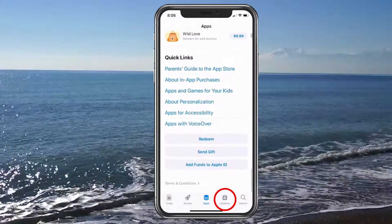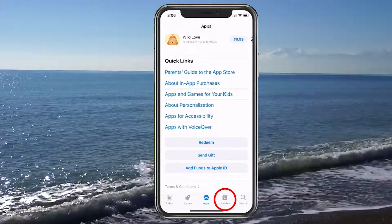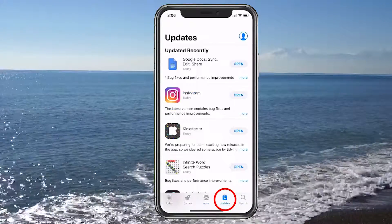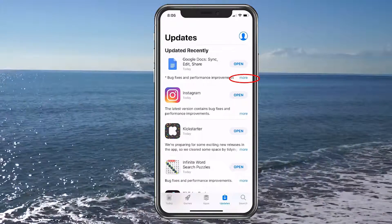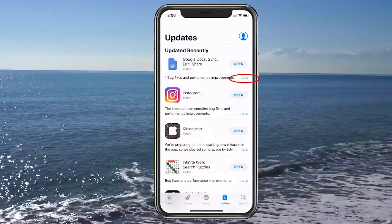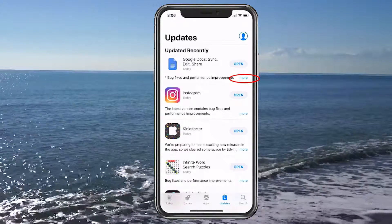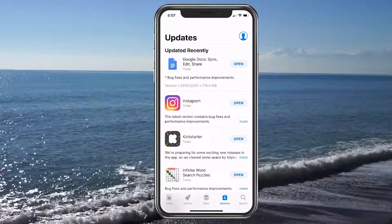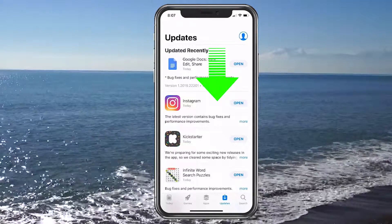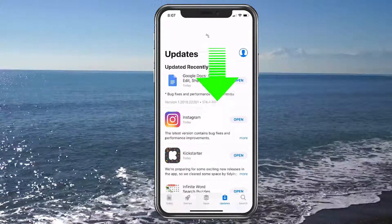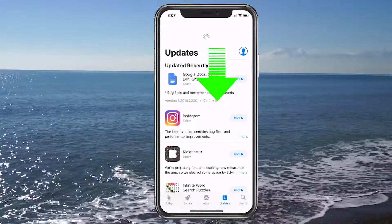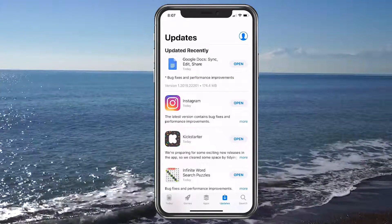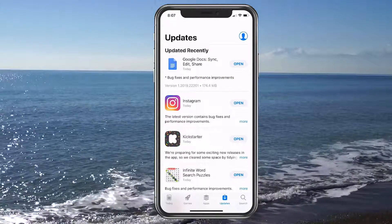Next would be Updates. If you go to Updates, it'll show what has recently been updated on your phone, and you can always click More to read more about it. If it's not showing anything, pull down from time to time — sometimes more will pop up. If you have automatic updates set up, apps may just update automatically.